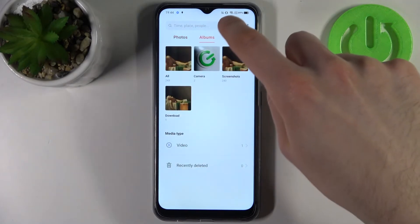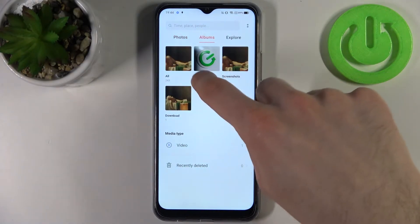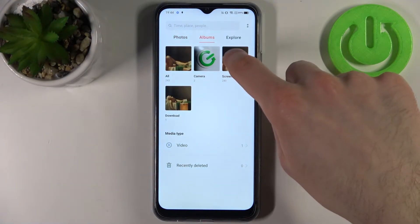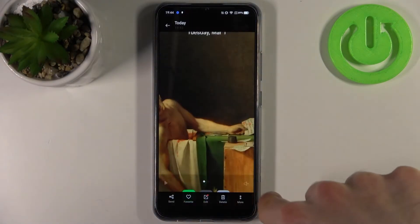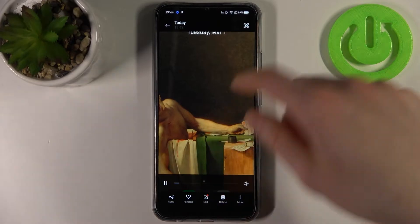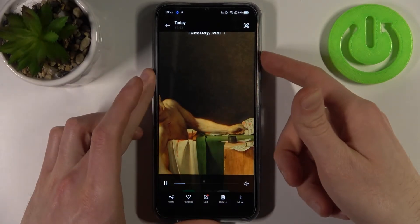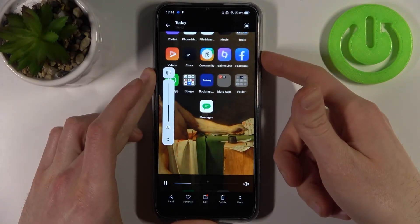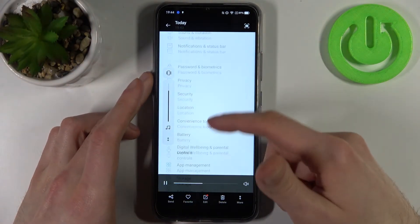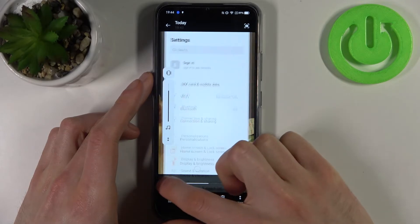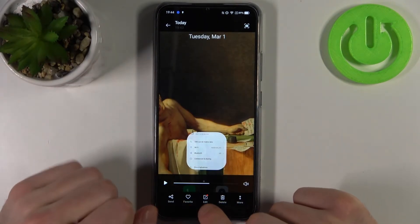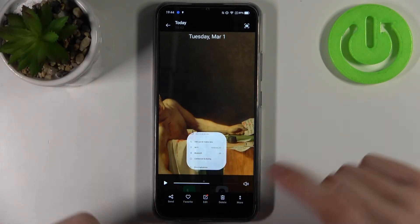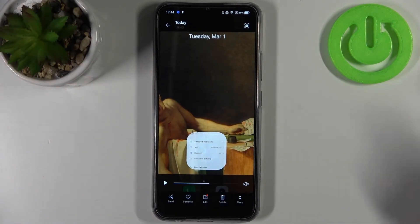It will be saved to the album screenshots — and here it is. From here you can share, edit, or delete your recording.